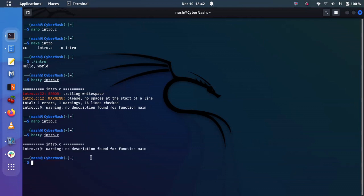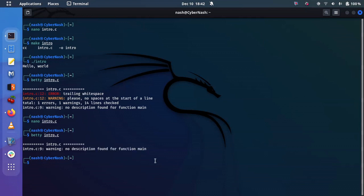So I can go ahead and remove that. And once I do control X and Y to save and enter. Now if we run Betty again, Betty shouldn't complain apart from the description, which I will not stress too much about the description of the main function. So once again, that is how you check for trailing whitespaces and actually where you see them and interact with them from your terminal.